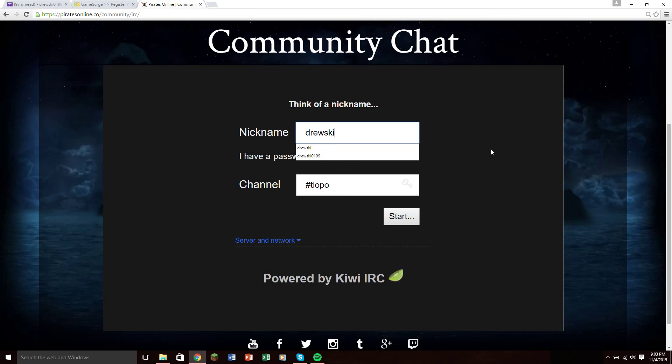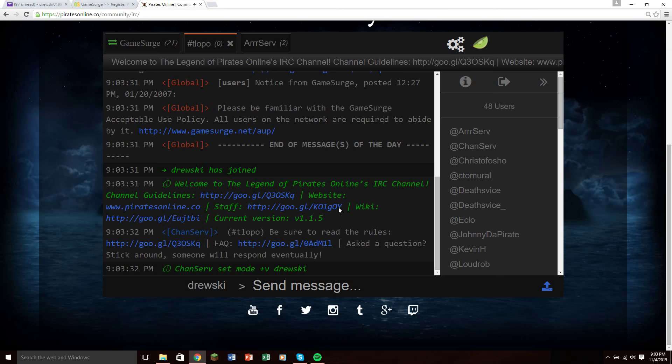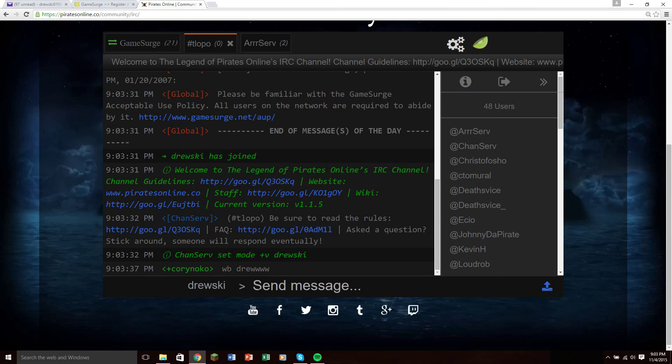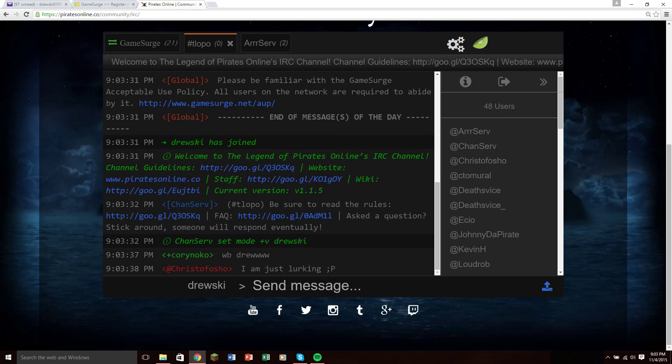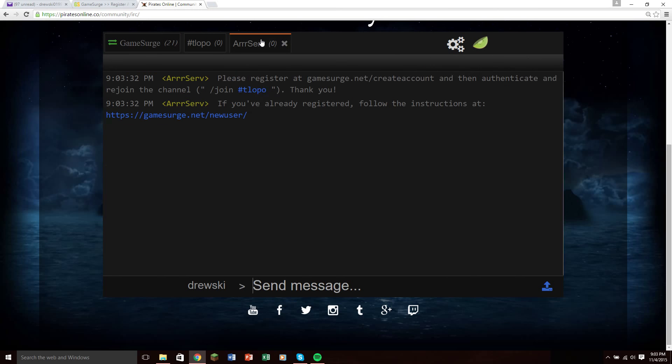What you type in for your nickname is just what other people are going to see. Normally, it won't come up like this, it'll say you have to register and stuff like that, so it'll kick you out.